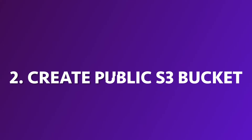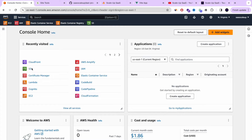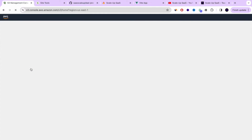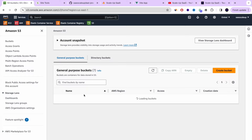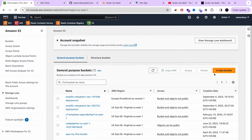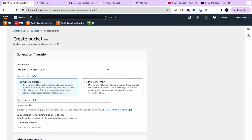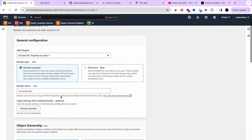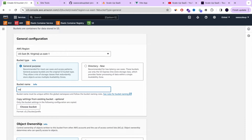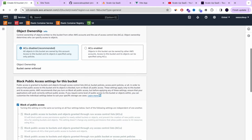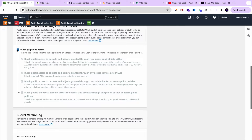Let's go to step number two: how to create a public S3 bucket on AWS. We're going to go to S3 — the Simple Storage Service of AWS — and create a bucket. I'm going to use the US East region, and the bucket name I'm going to use will match the domain I set later: vue.scaleupsas.dev.